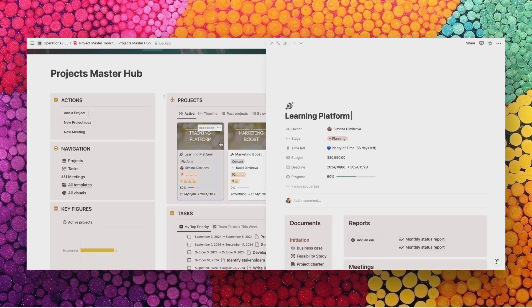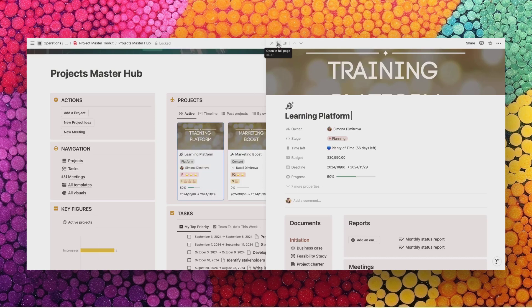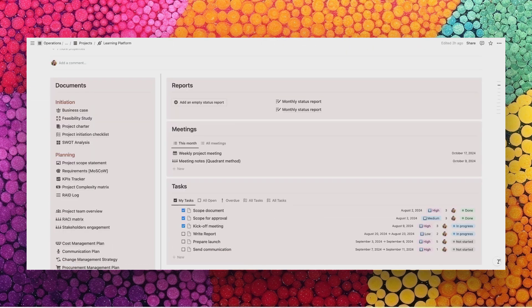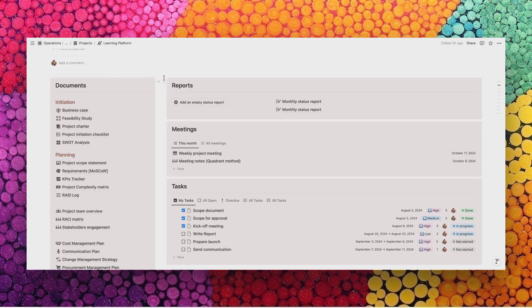The learning platform project that I have here is an example of a large project. On the left, you have the list of all project documentation. On the right, you see the dashboard, which allows you to manage meetings, tasks, reports, and analytics.